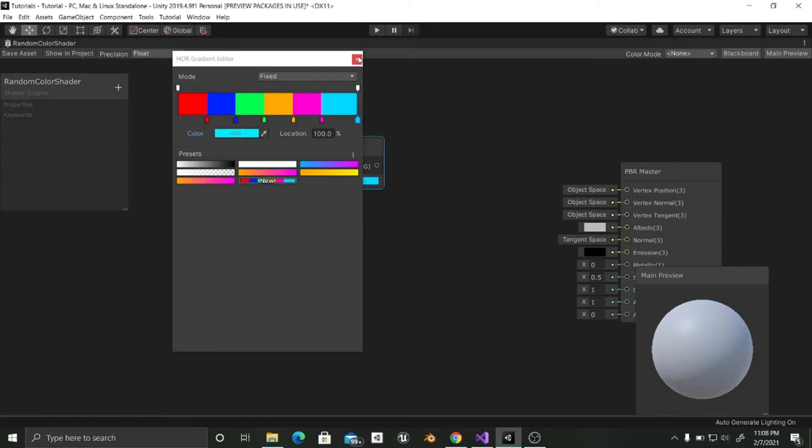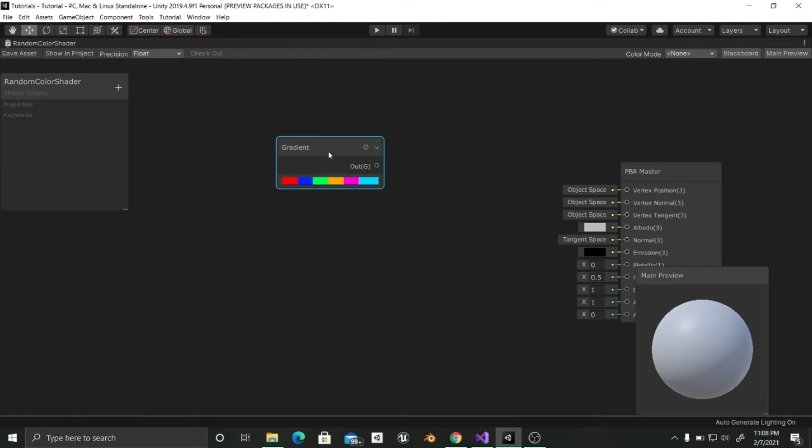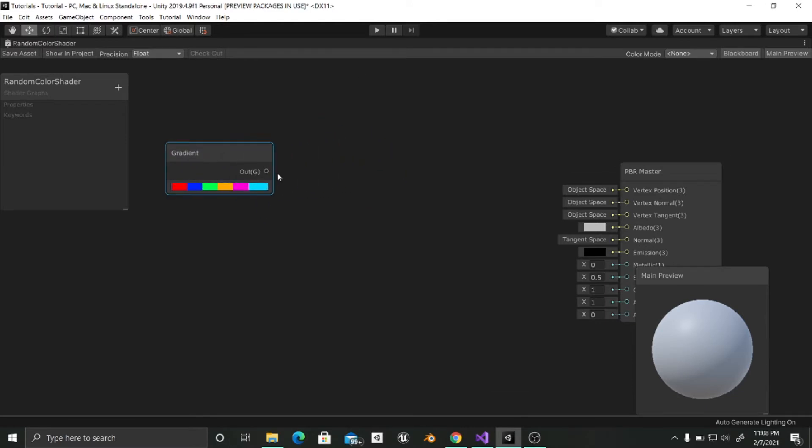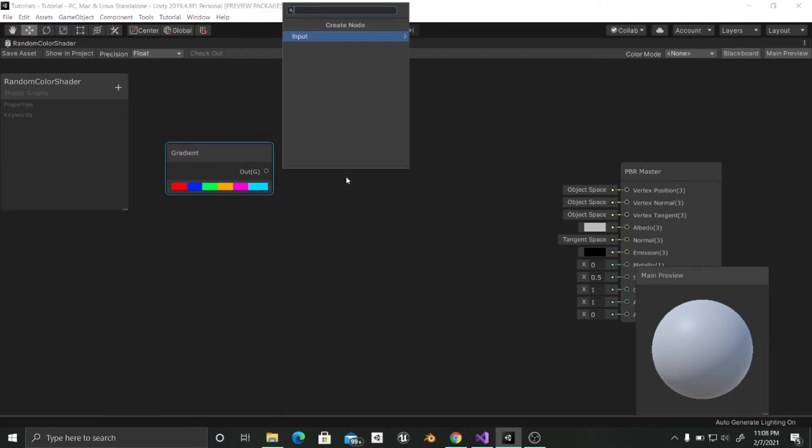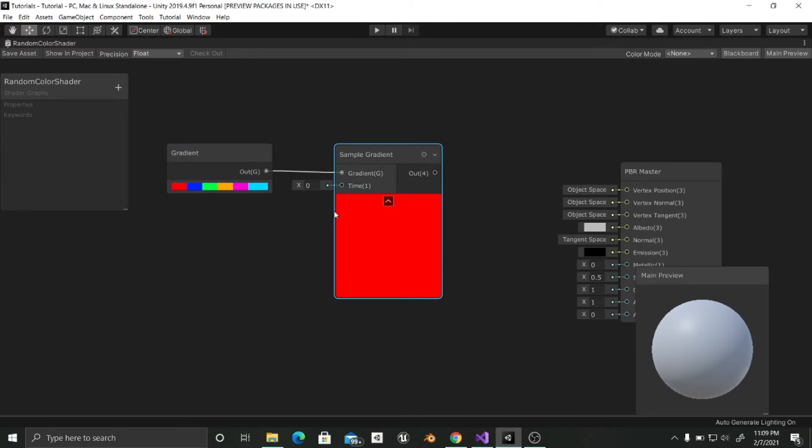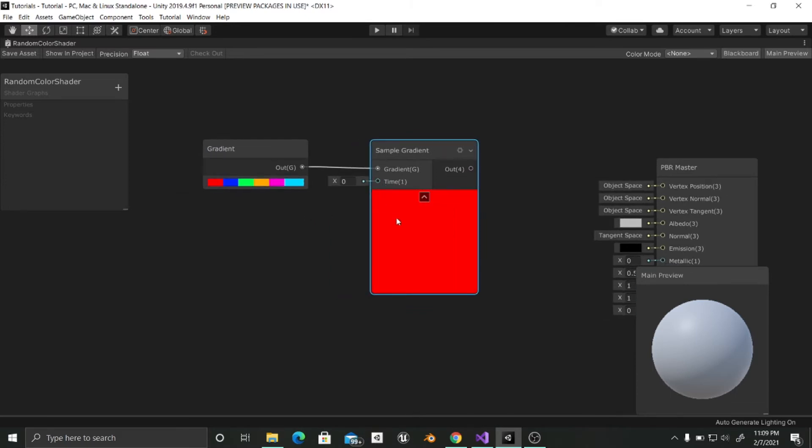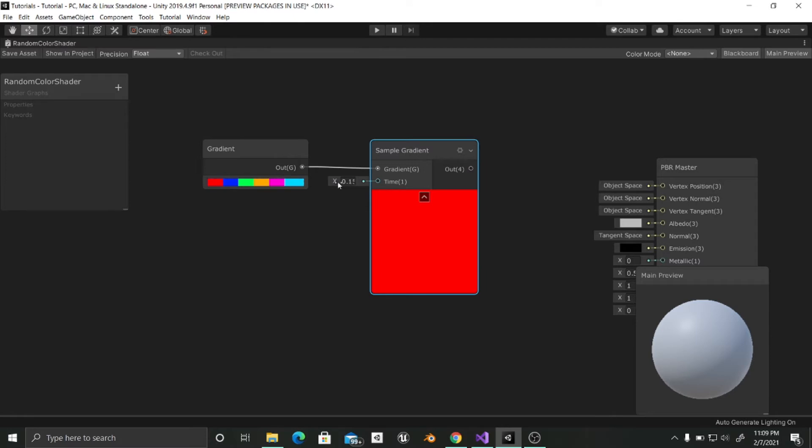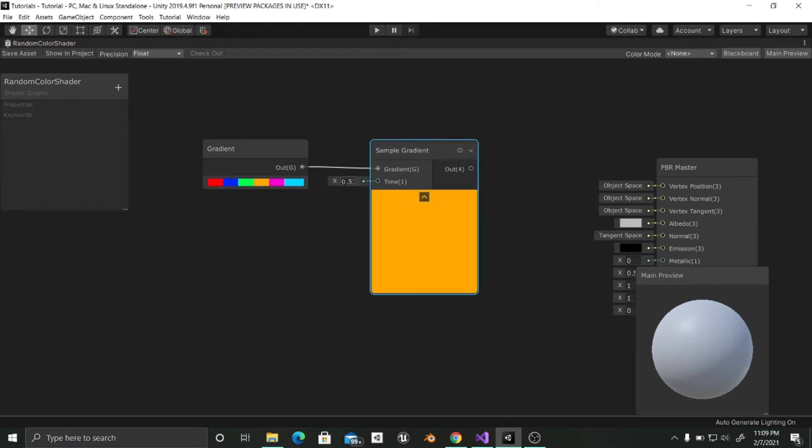Now from this gradient what we can do with this output is to go into input gradient, sample gradient, gradient. And now according to this time these colors are going to be changing. This time goes from 0 to 1. Where for example if we increase it we will see that it changes from red to blue to green or to orange. And if we go up to 1 or even higher it is going to stay in sky blue.